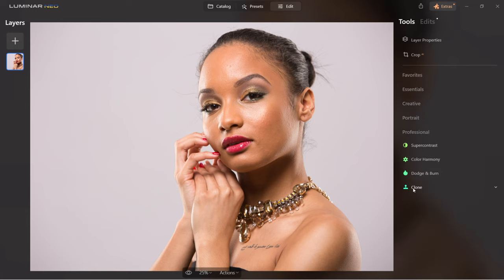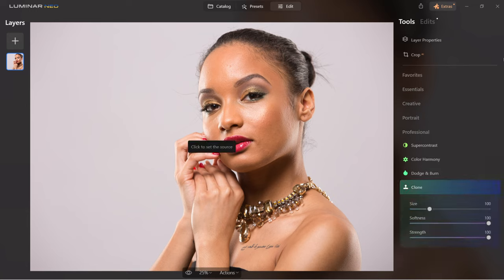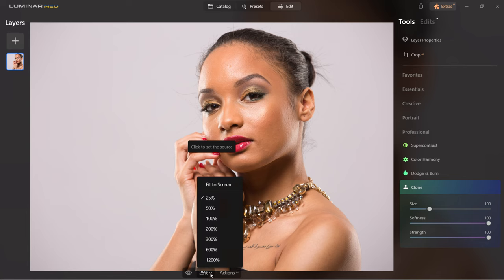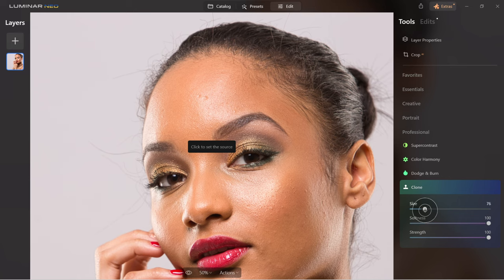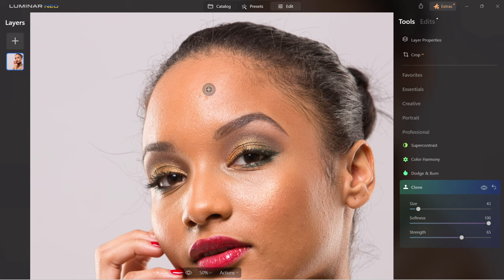The clone tool below dodge and burn is where you can clean up skin imperfections or remove certain objects like a dust spot. I'm going to zoom in on the image and bring the clone brush size down to fix a small area. I'll keep softness at 100% and bring strength down slightly. First I click beside the imperfection to select a skin sample, and then I click to remove the imperfection.